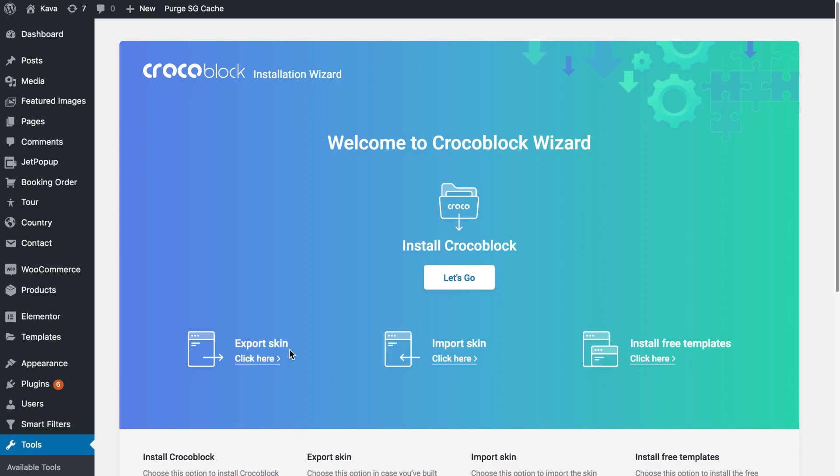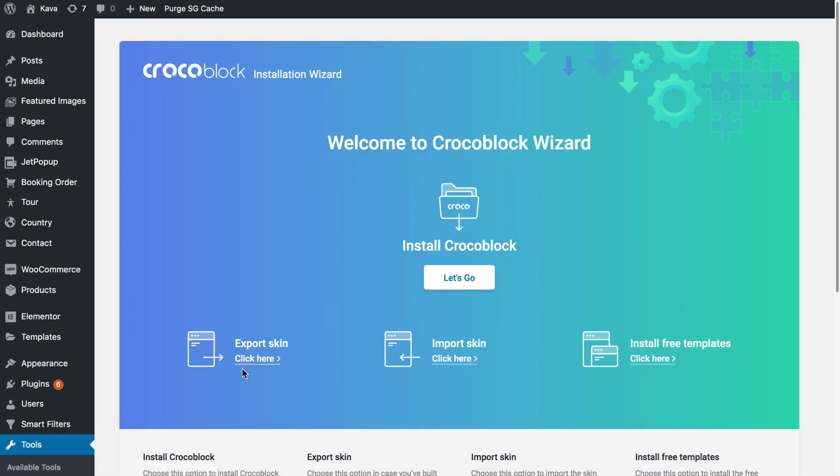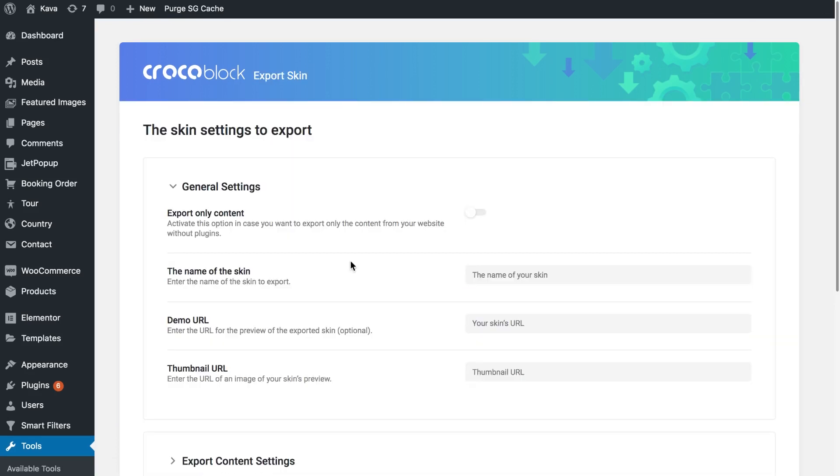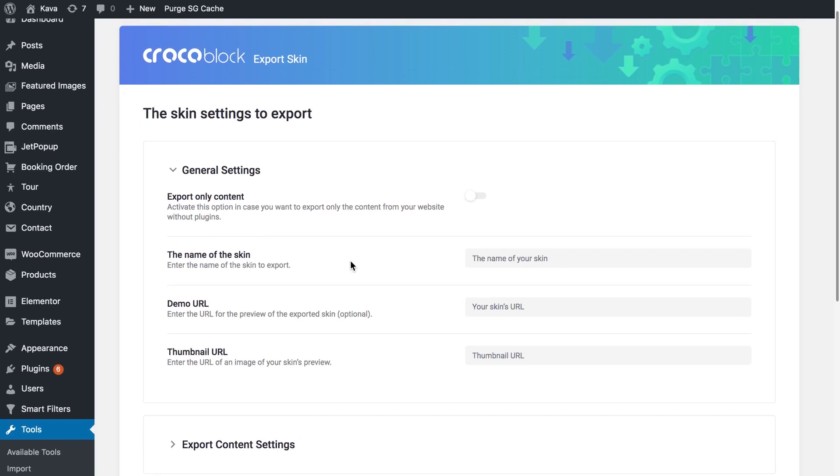So for now let's proceed to actually having a look at the process of exporting your skin. To export your skin you have to click here and you're going to be redirected to this window.